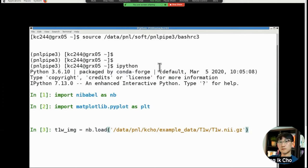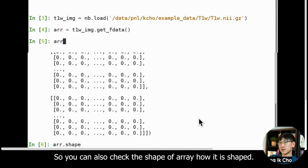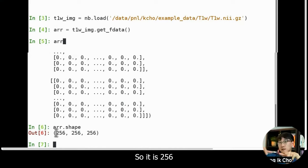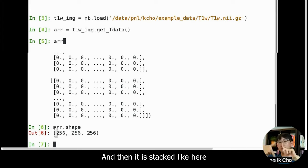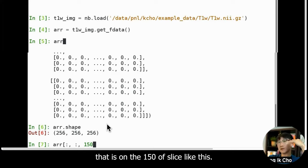You can also check the shape of the array, how it is shaped. So it is 256 by 256 like this, and then it is stacked 206 stacked on top of each other. Let me select a brain axis that is on the 150th, 50th slice like this.